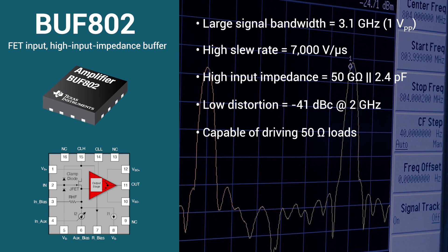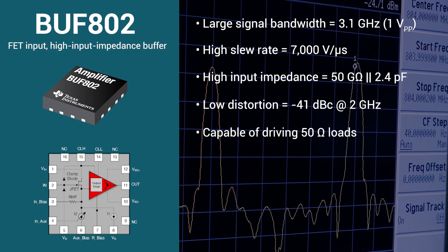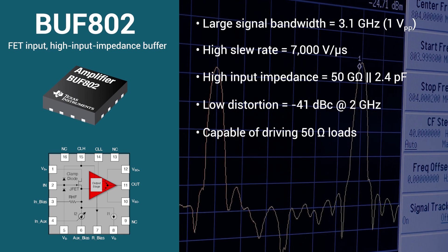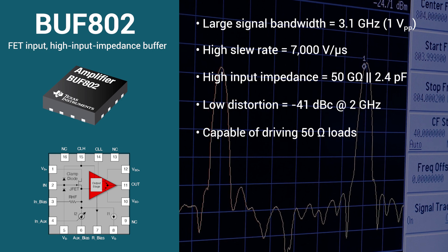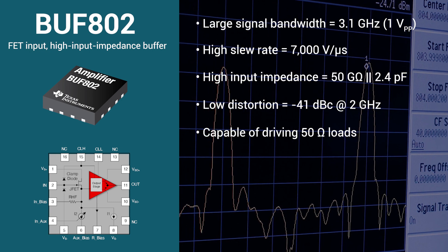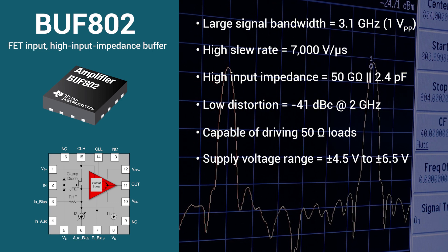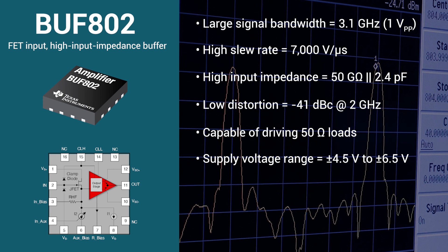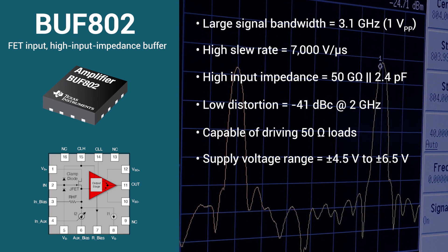The BUF802 is also capable of driving high loads down to 50 ohms without the need of any additional circuitry. The device also supports a wide supply voltage range of ± 4.5 volts to ± 6.5 volts.